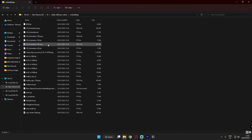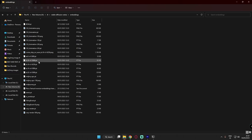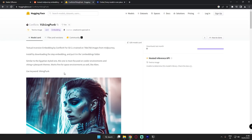After downloading, just go to Stable Diffusion directory, go to embeddings and paste it over here. See I've downloaded so many embeddings over here. This is how you install embeddings.